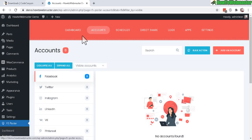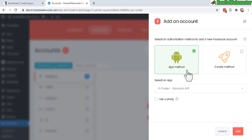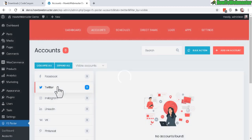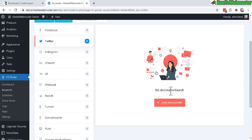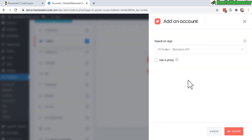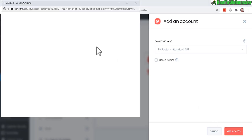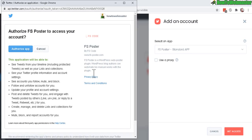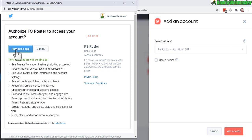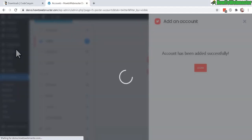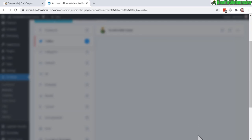To connect your social network accounts, go to Accounts and click Add an Account. It gives you a couple of options — the app method or the cookie method. For Twitter, click Add an Account, click Get Access, log into Twitter, and authorize the app for your WordPress site. The account is then added successfully.